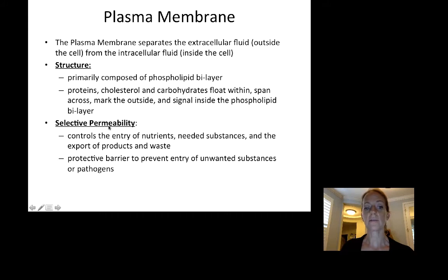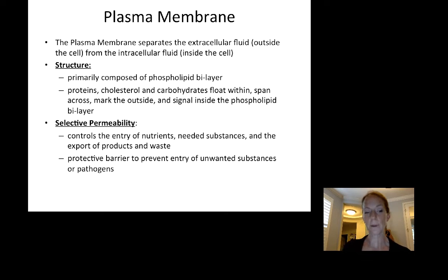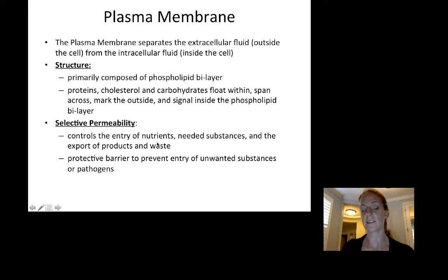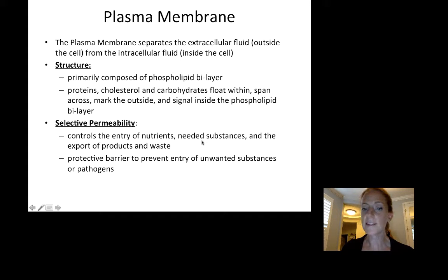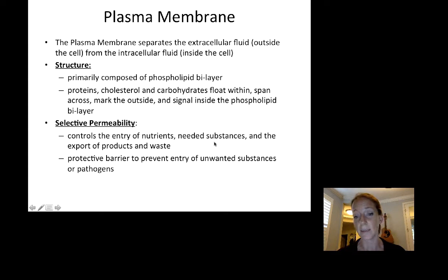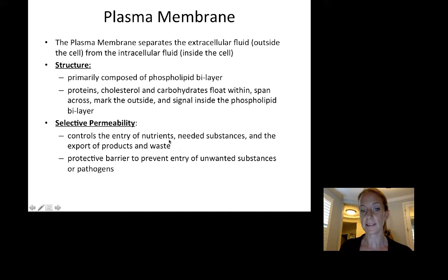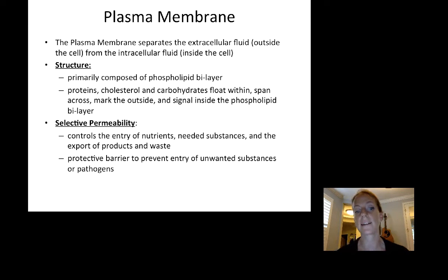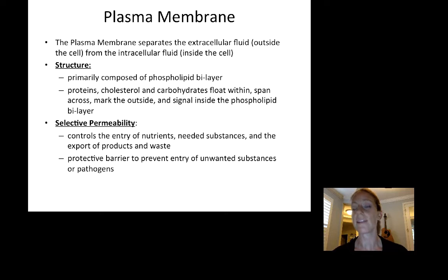Plasma membranes have selective permeability — the plasma membrane can control the entry and exit of molecules. It can control what comes in, such as nutrients that help cells function and make energy, molecule building blocks that the cell needs to make other molecules, and it can also control the export of waste. As the cell metabolizes and does its normal functions, it removes waste. It can also control the export of products — for example, a digestive cell secreting digestive enzymes will export those products out of the cell.